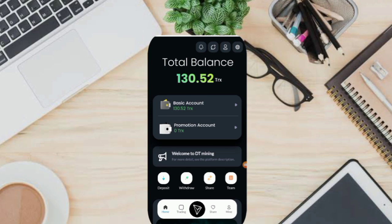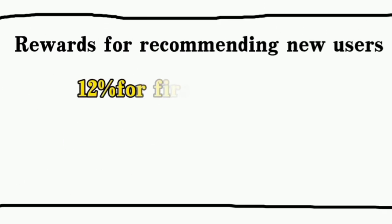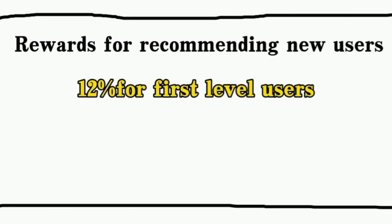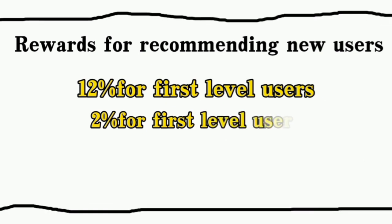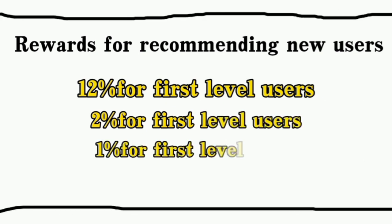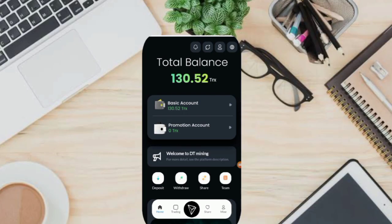If you promote the Global Cloud platform, it is giving rich rewards for recommendations on different levels. To get your invitation link, click on share and copy the link shown on your screen. Rewards for recommending new users: 12% for first-level users, 2% for second-level users, and 1% for third-level users. Recommend more users to join via your promotion link and you will get more commission rewards. The commission from referred users will go directly to your promotion account, and you can withdraw directly to your address.